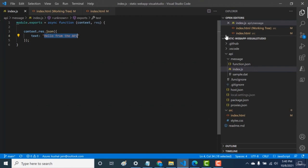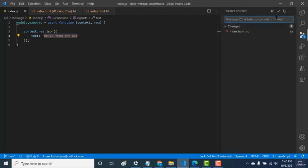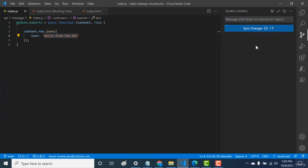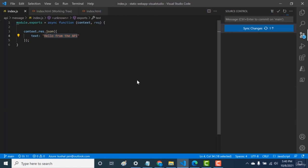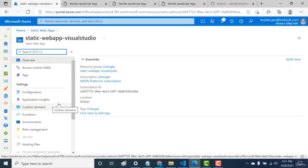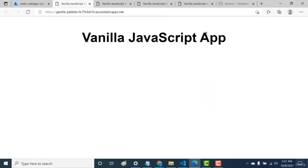Once the build finishes, open the URL and refresh the page — you can see that the message has been returned from the API. That's it for this lecture — you saw how you can build backends using Azure Functions. See you in the next chapter.